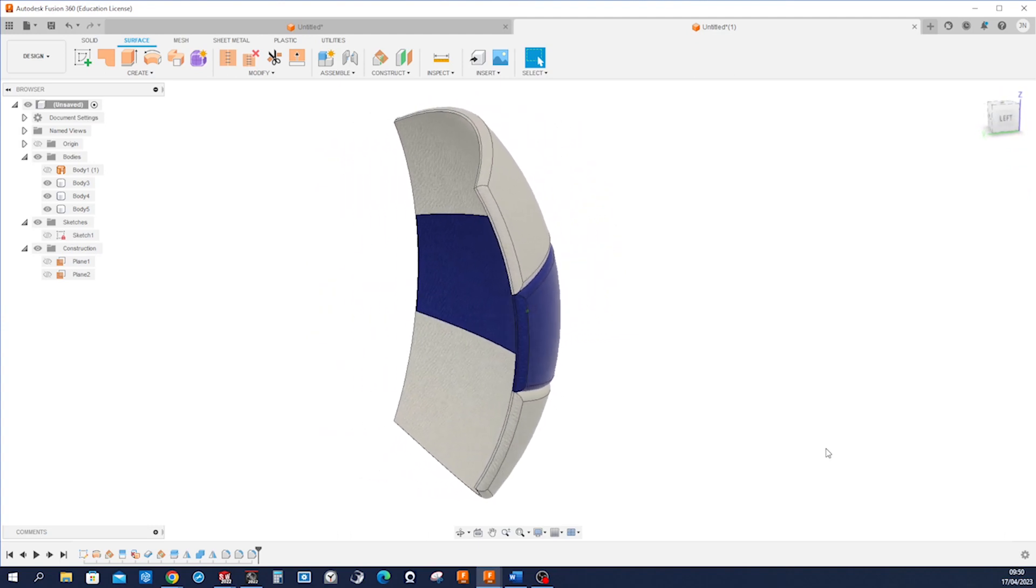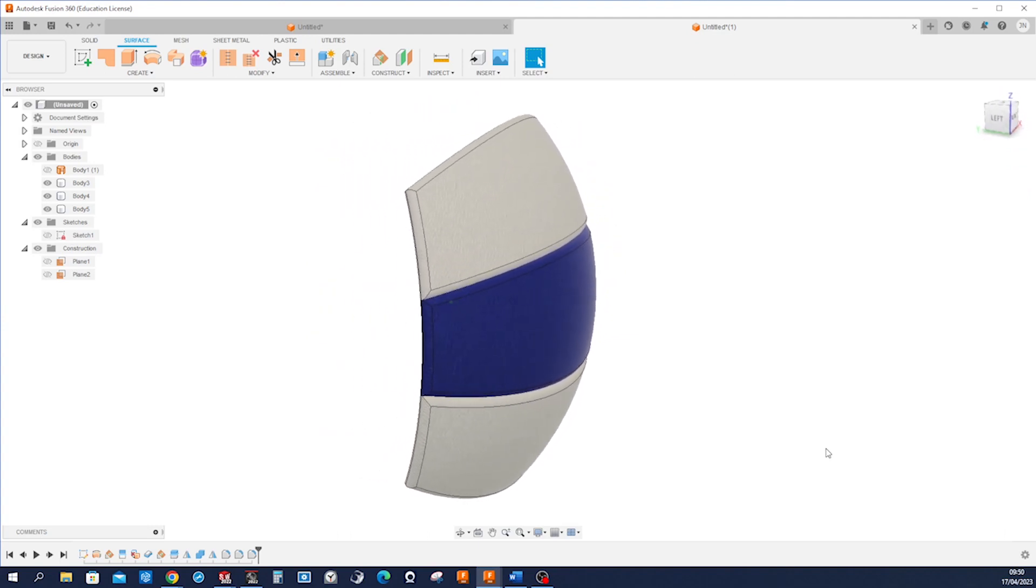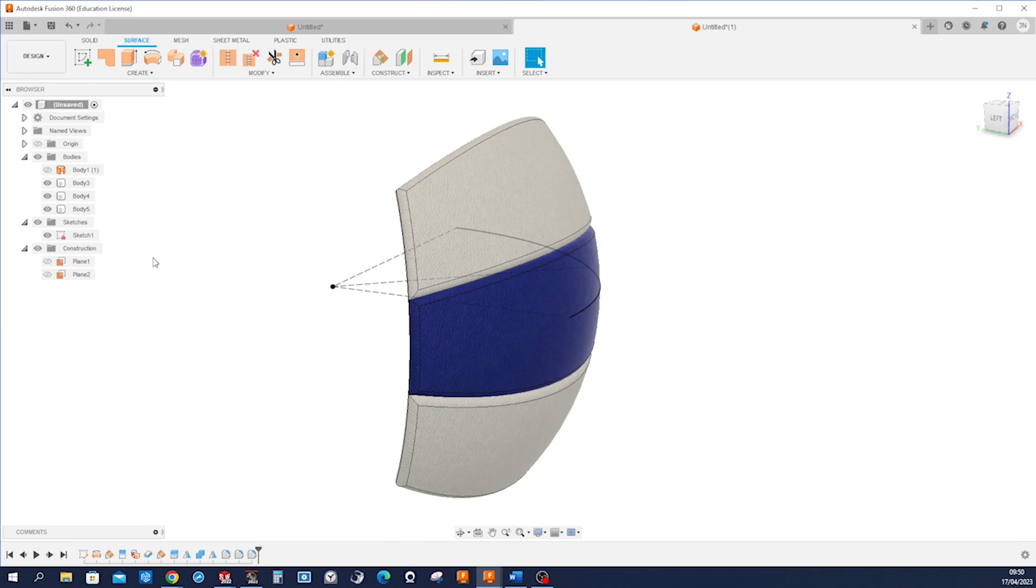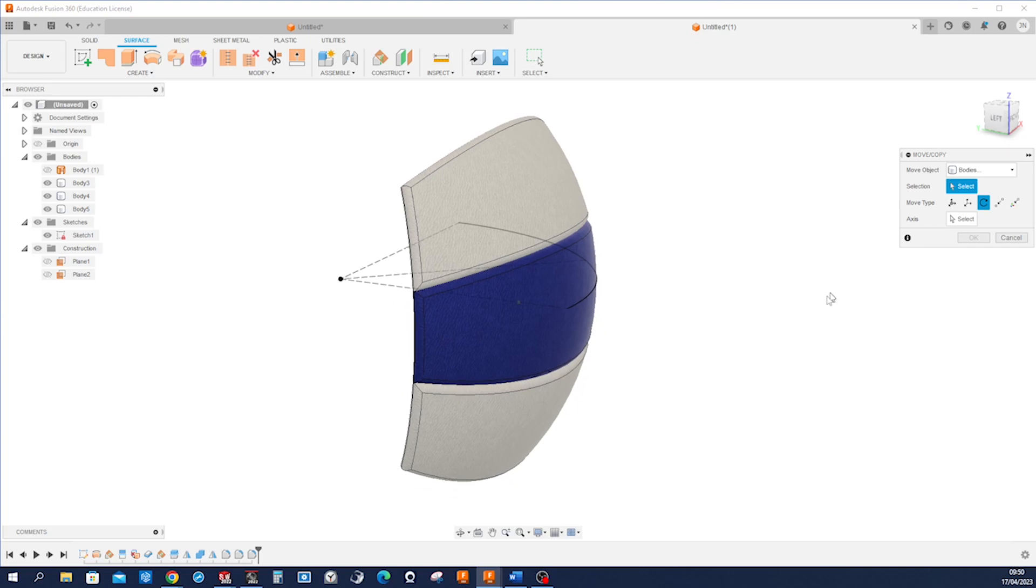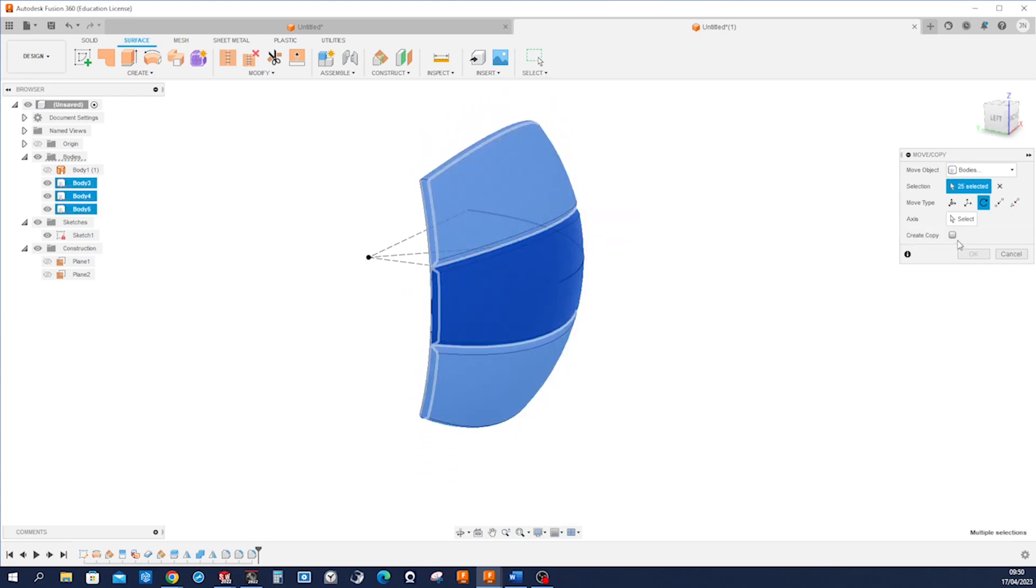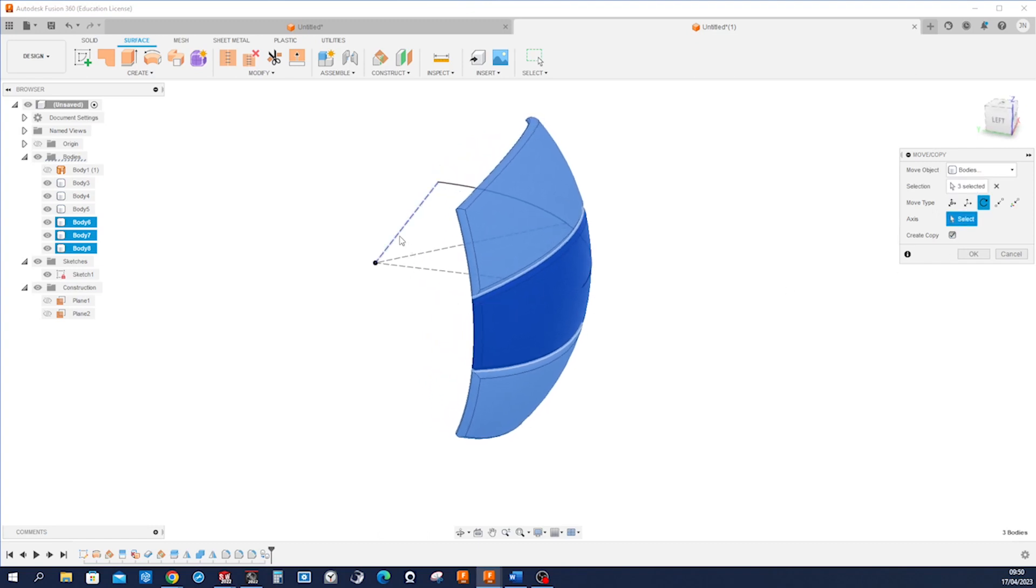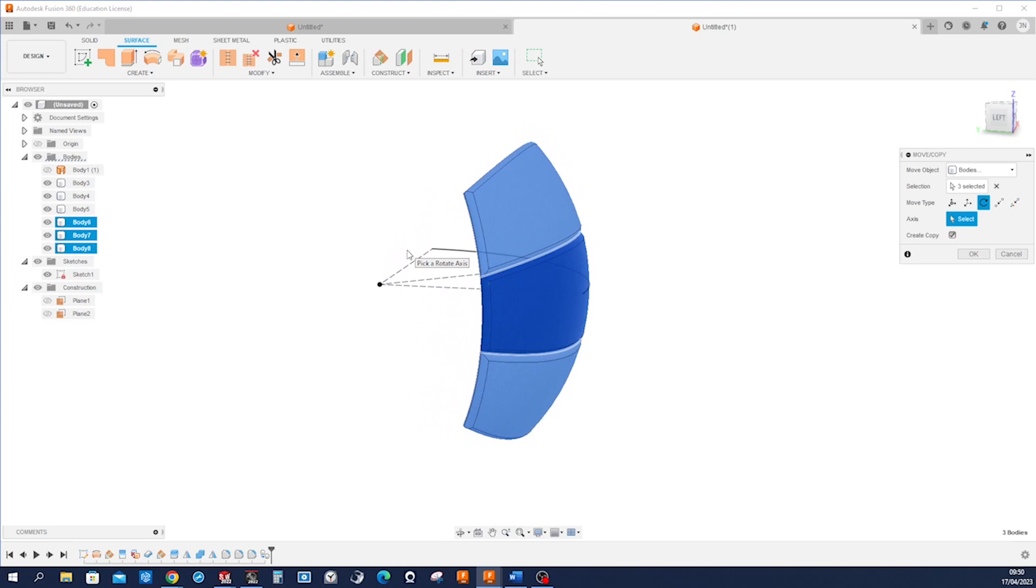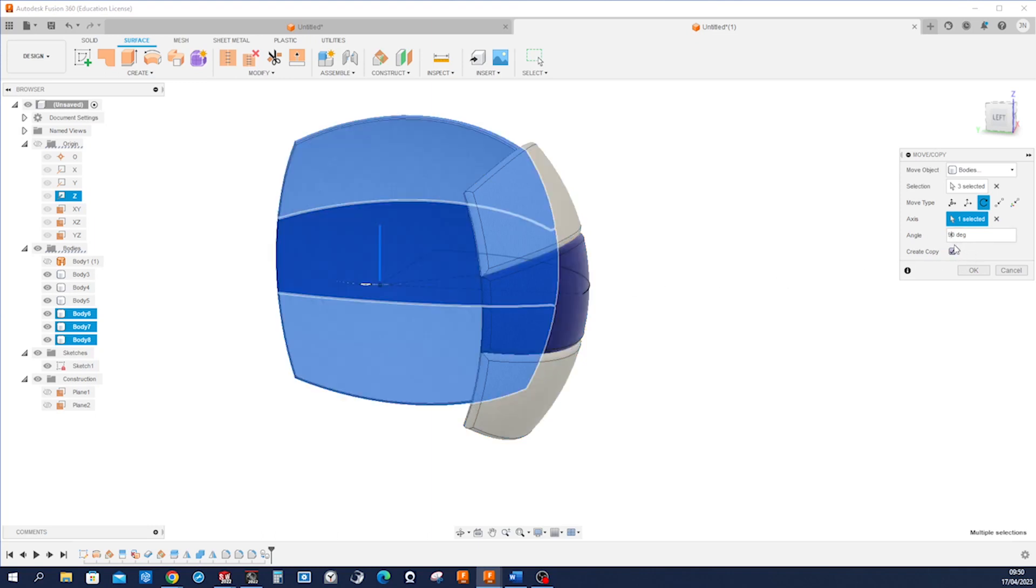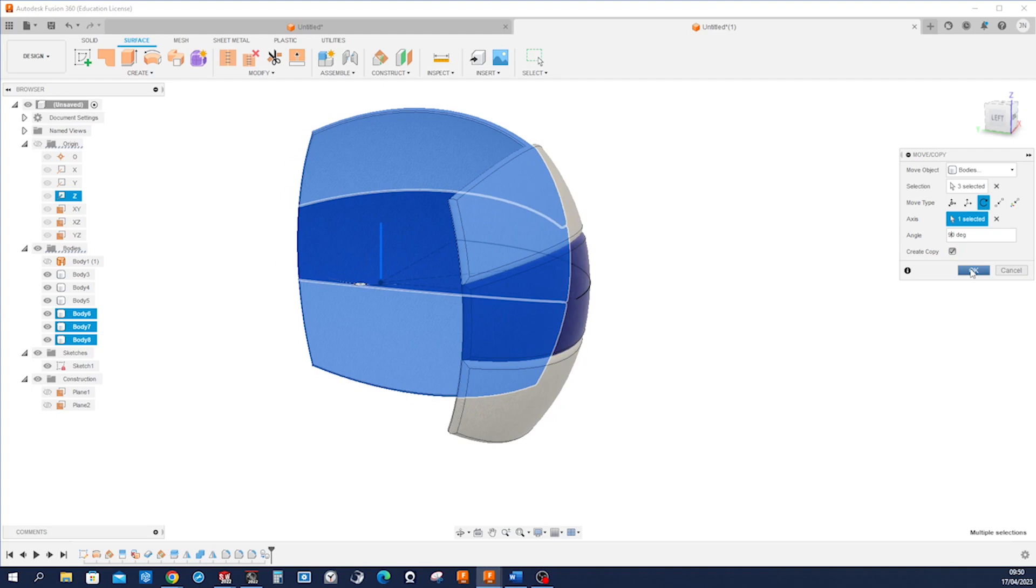So now we got one-sixth of our volleyball. So now with M, I will move body with a copy. Let's see, we take those three, create copy, select the Z axis. And that'll be at 90 degrees.